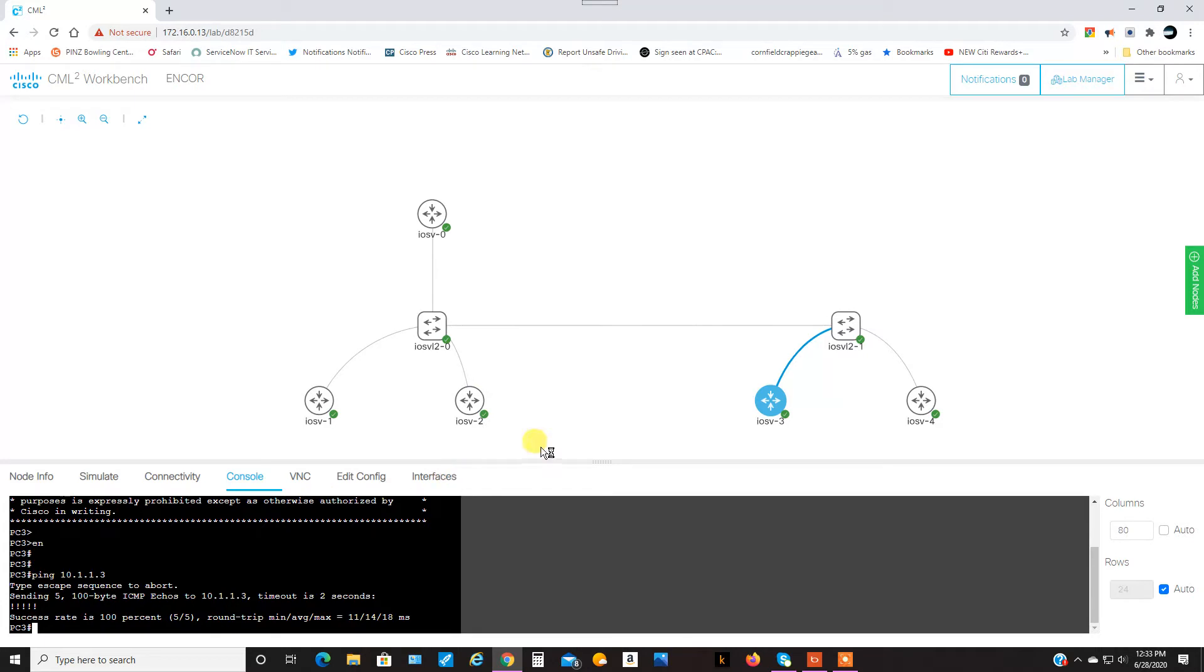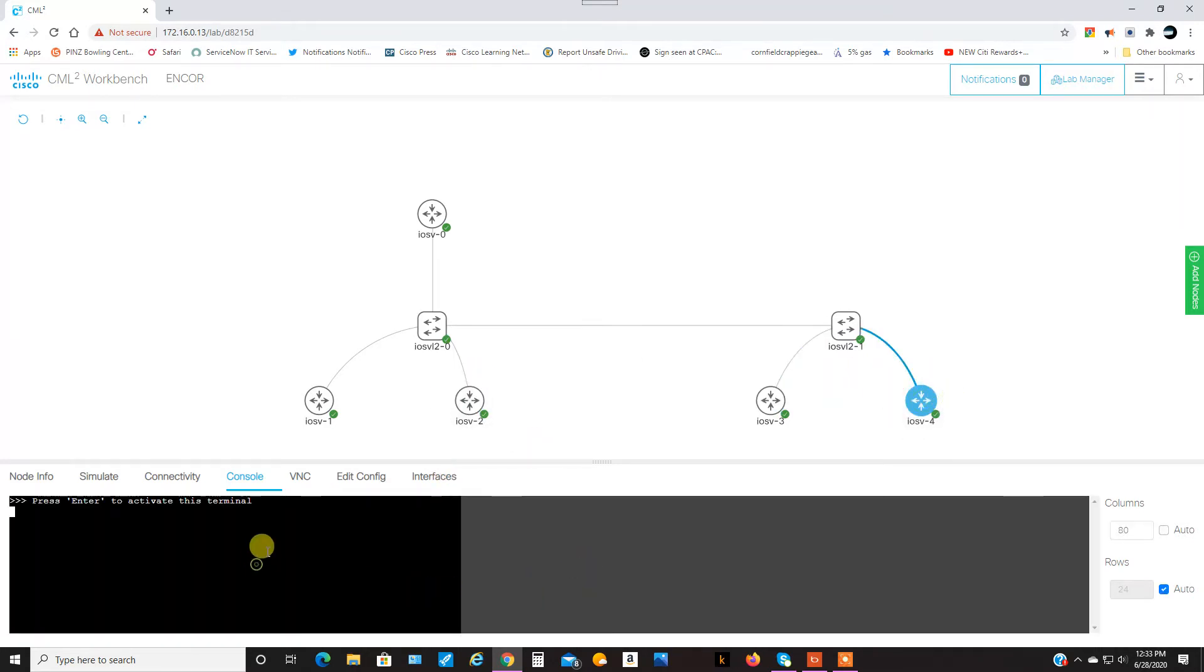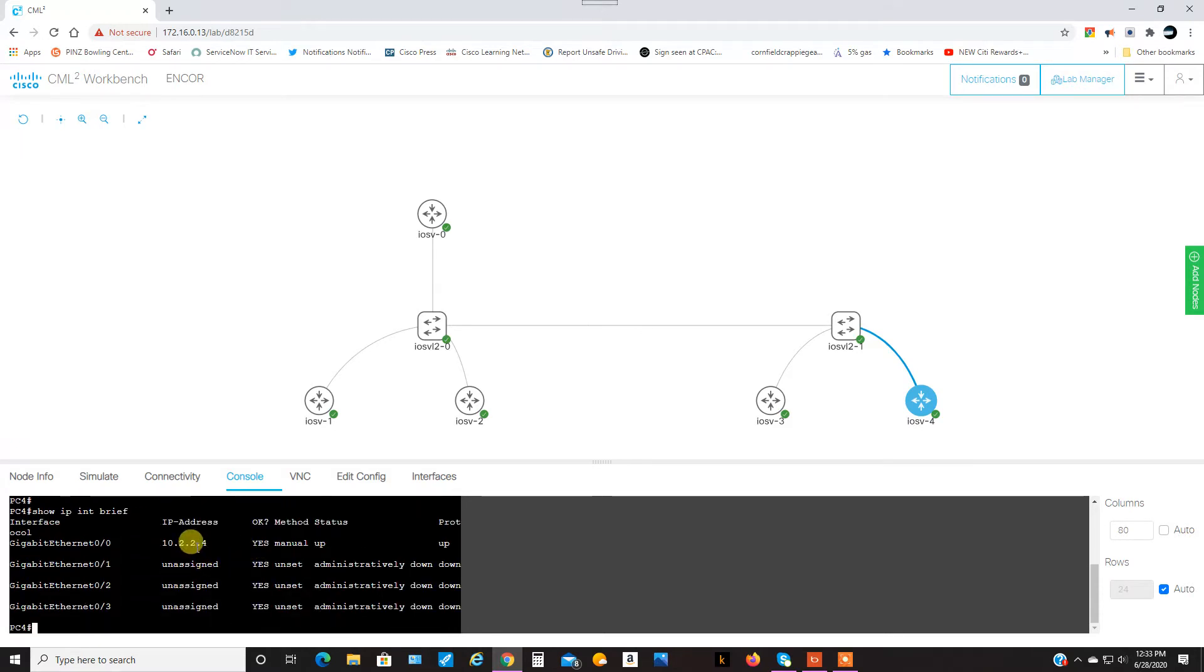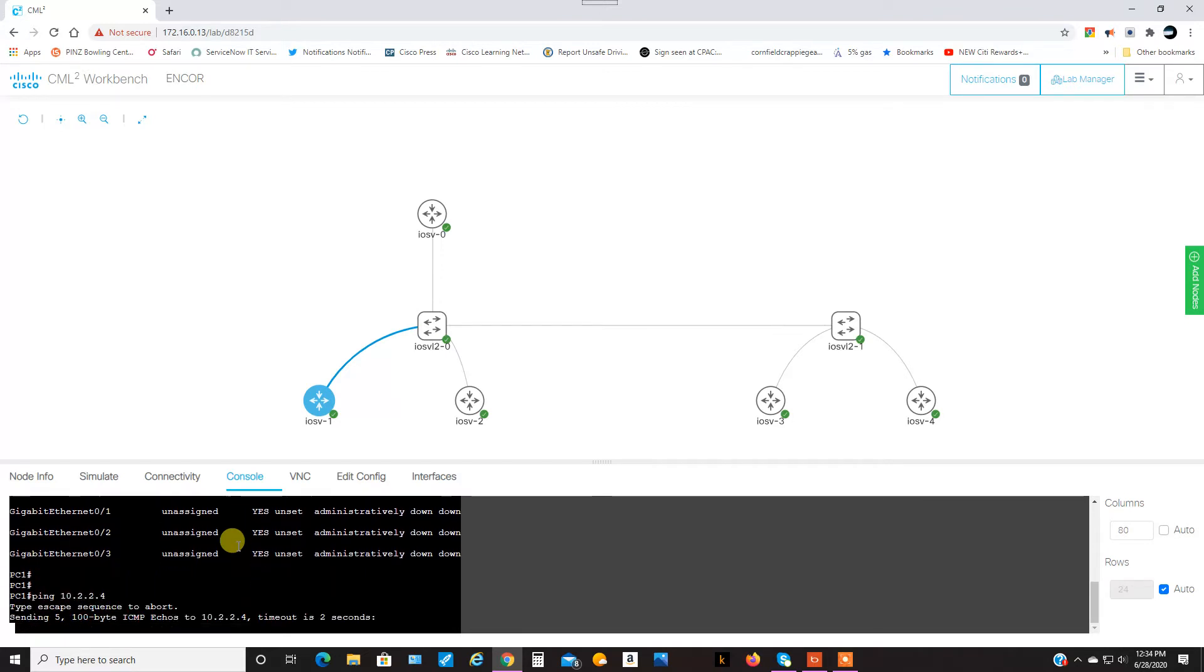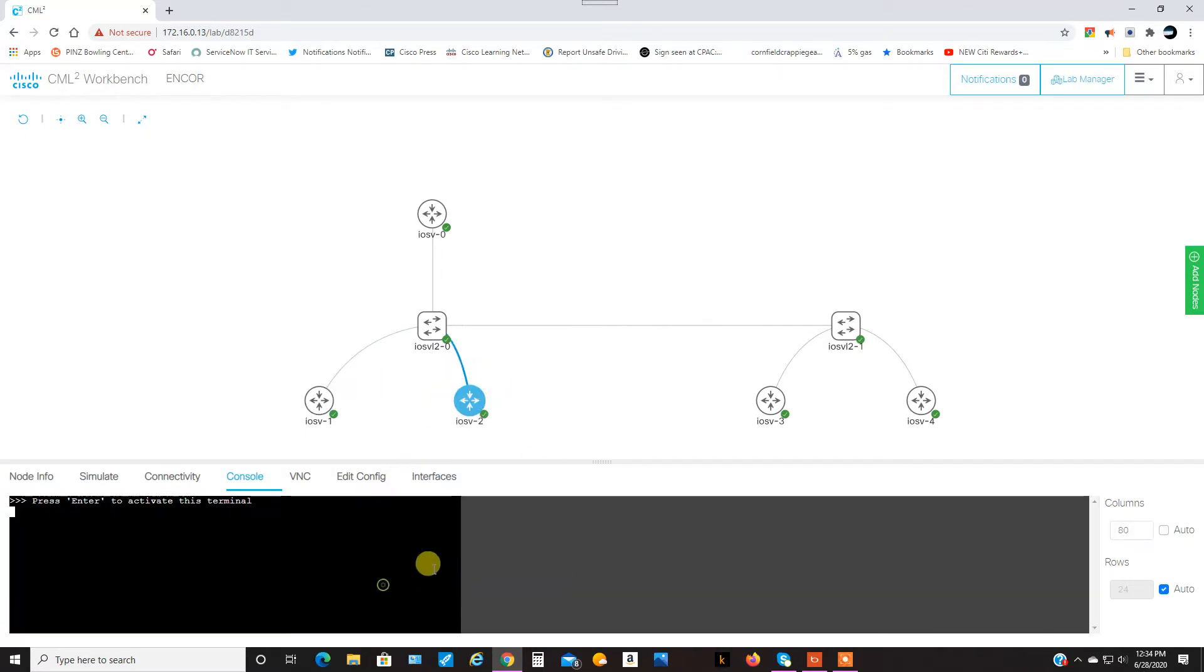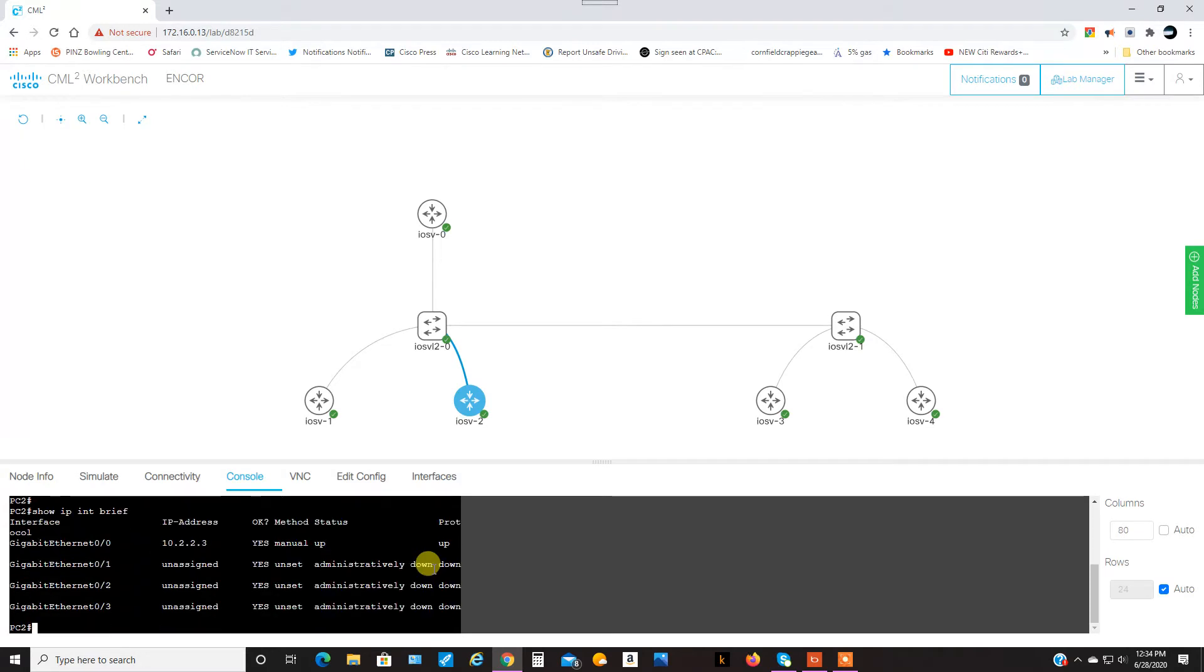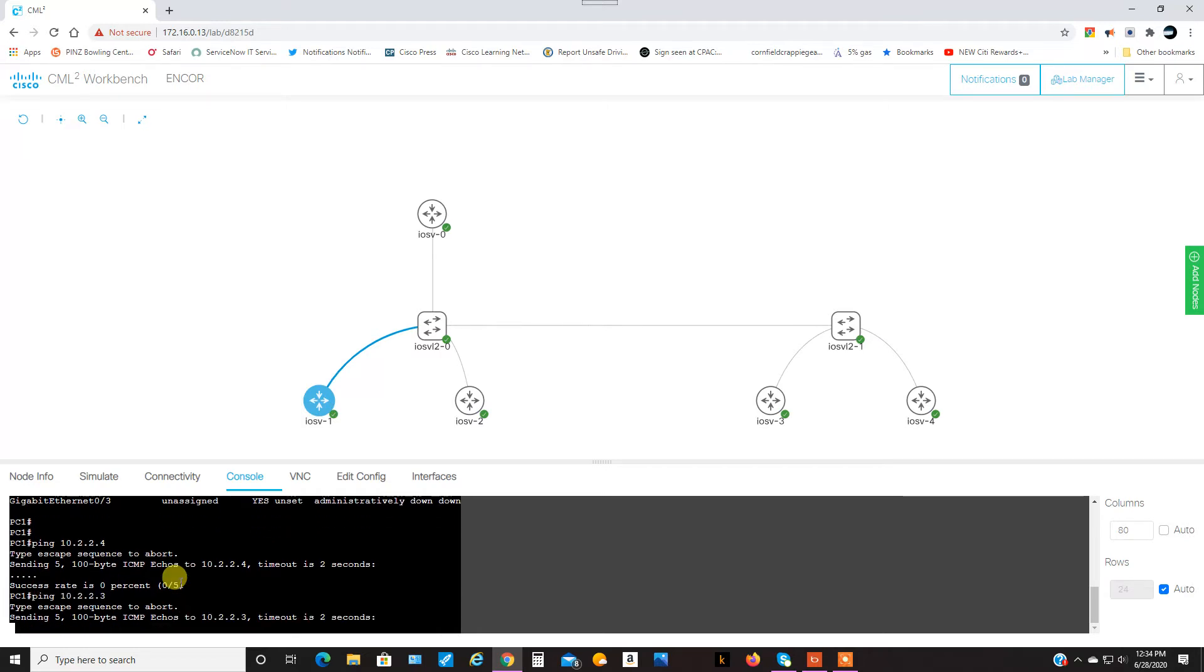Okay, so now, for example, if I come over here and I ping 10.2.2.4 from this router here, it won't work. This will time out, and the same is true on the same switch. If I go here and ping .3, it also will fail as well. Just to show you that, it also will fail.